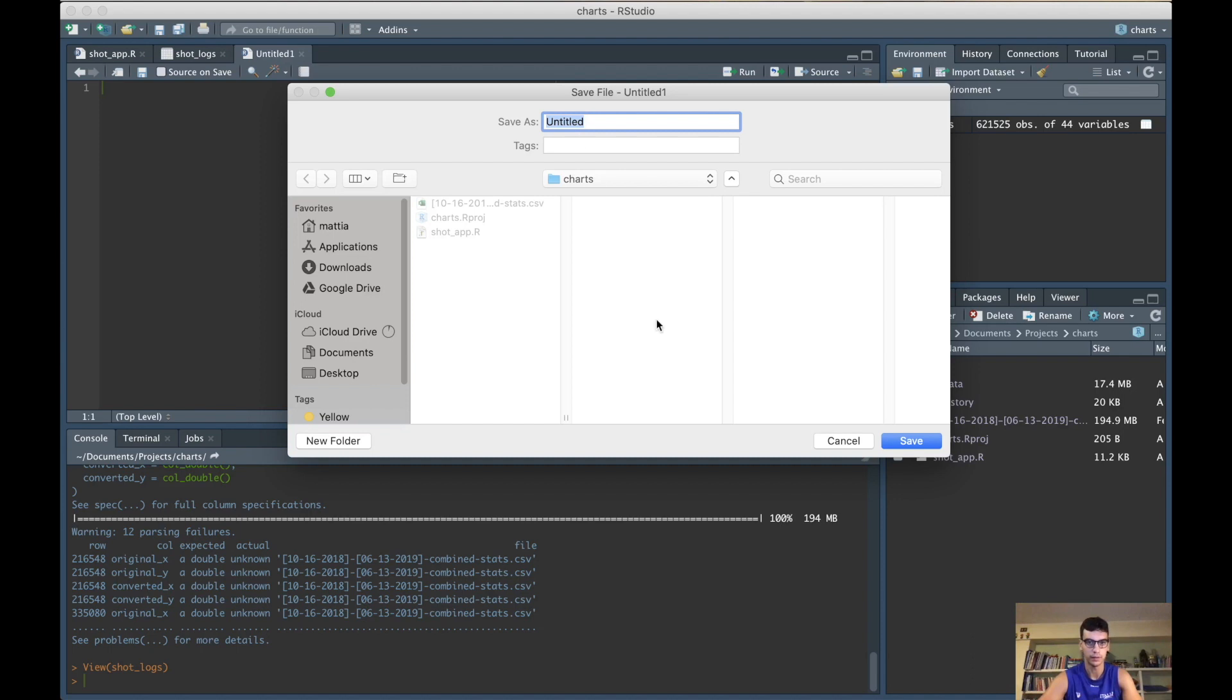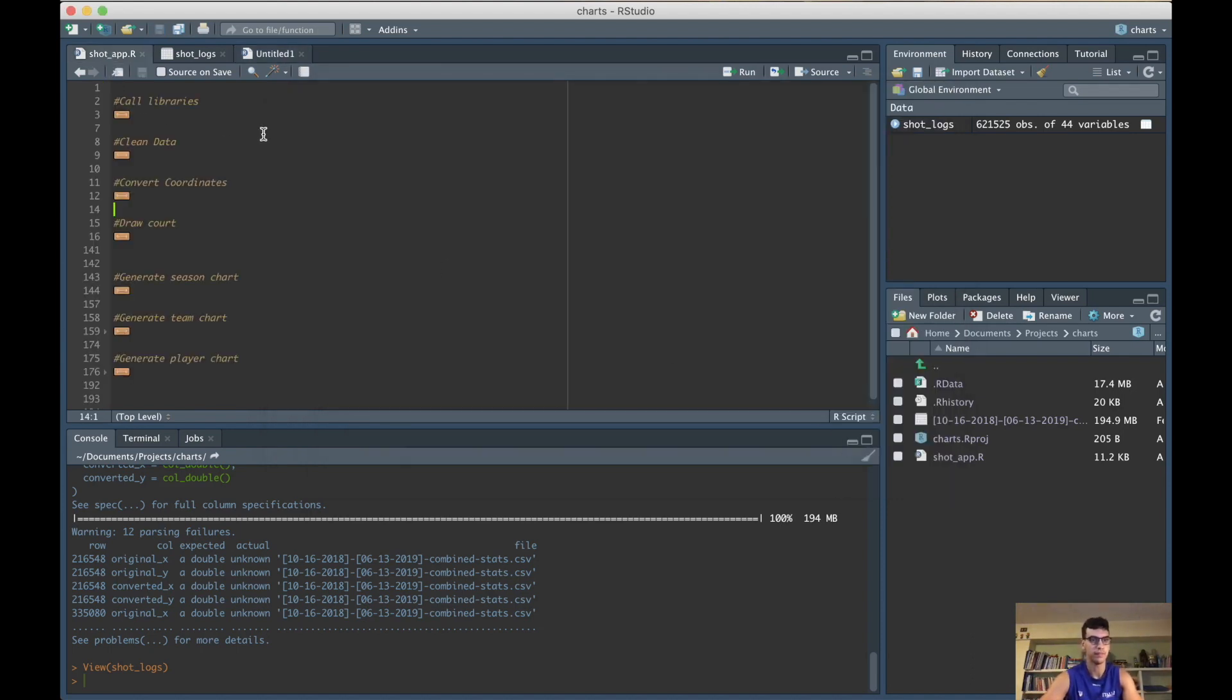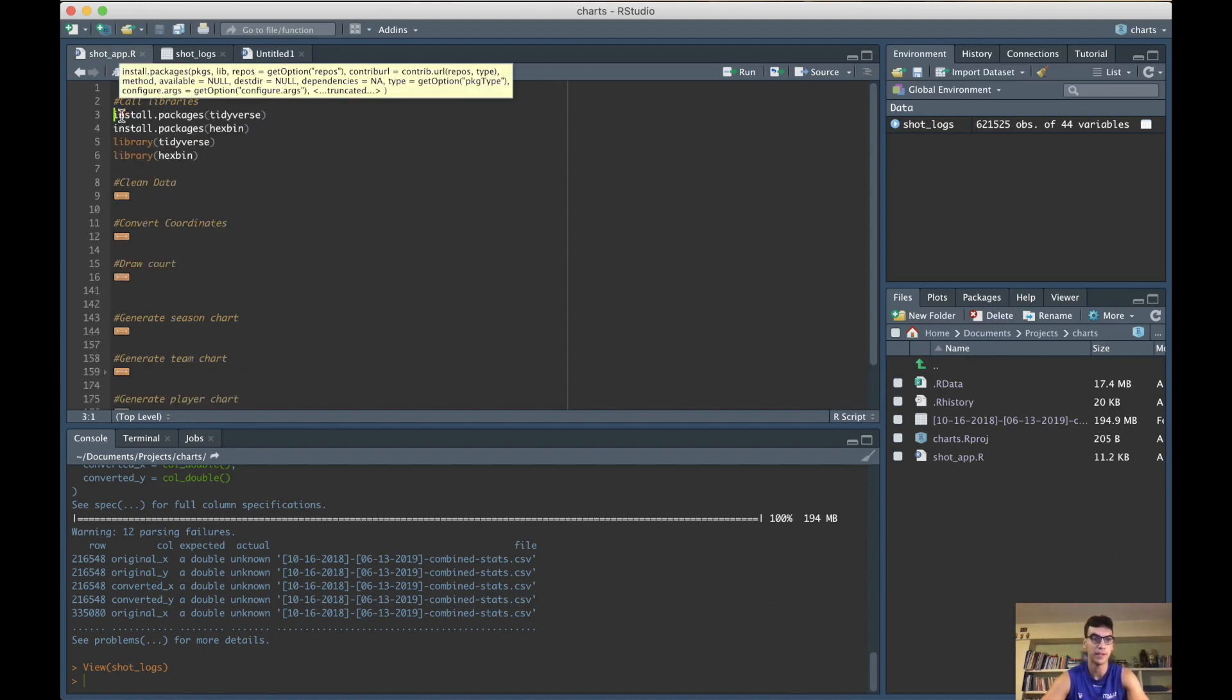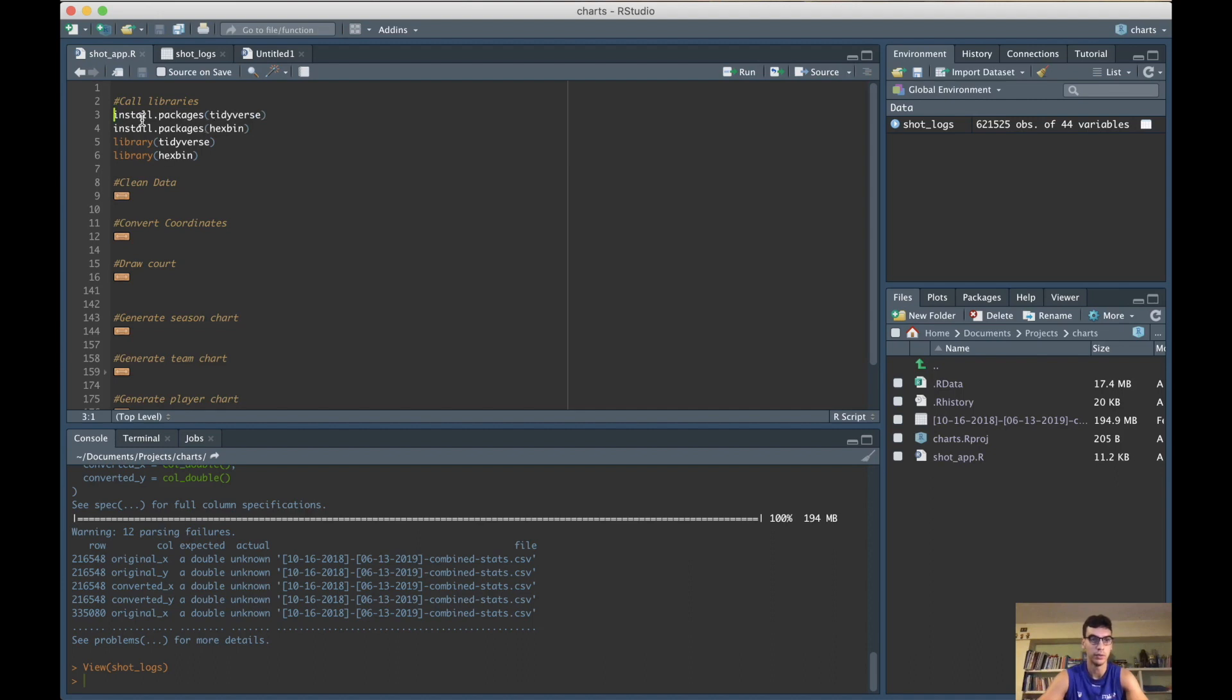Once you have your script, the first thing we need to do is call our libraries. If you don't have the packages installed, you need to install the packages too. I'll link the code in the description if you want to copy and paste. Just install the two packages: tidyverse and hexbin, and call the two libraries. You really install the packages, you just need to load the libraries.